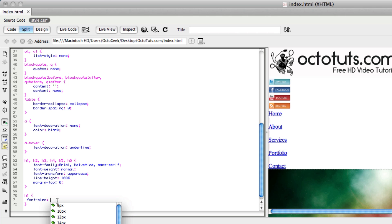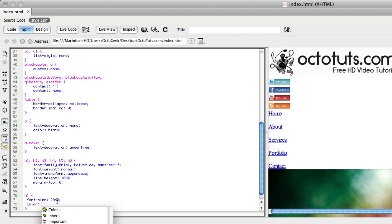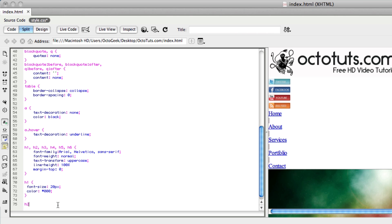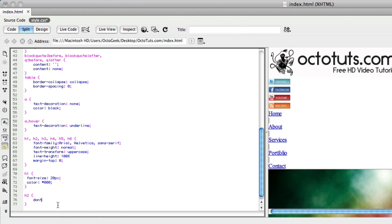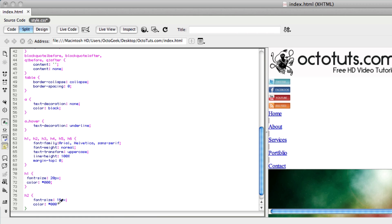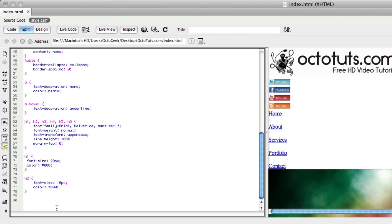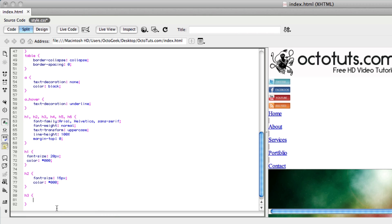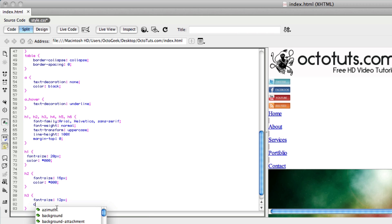Now let's focus on the H1 tag. We want to specify the font size — that's the whole purpose of header tags. We'll give H1 a font-size of 20 pixels and a color of #000. Then for H2, let's give it around 16 pixels and the same color of #000. Finally H3, which is the last header tag we're using in our website, will have a font-size of 12 pixels and the same color.